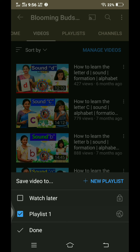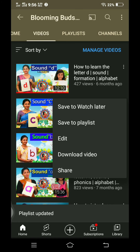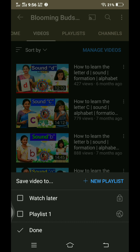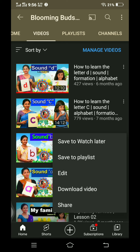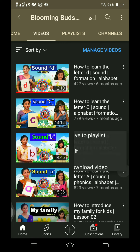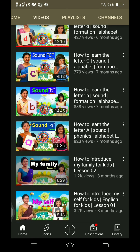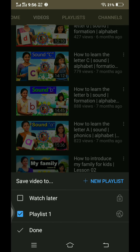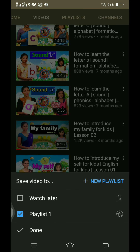Playlist 1. Click on this button to save to the playlist.